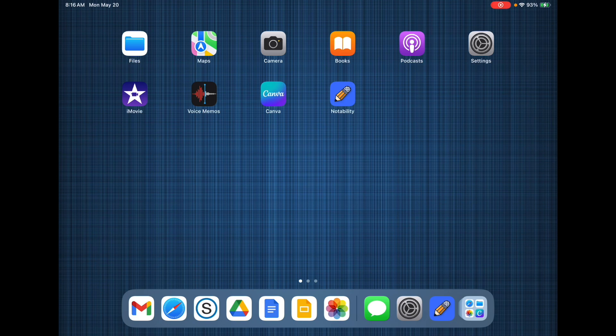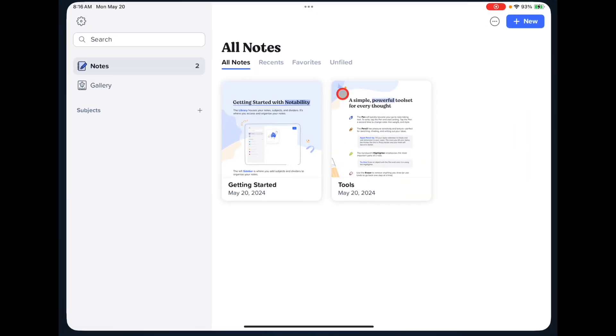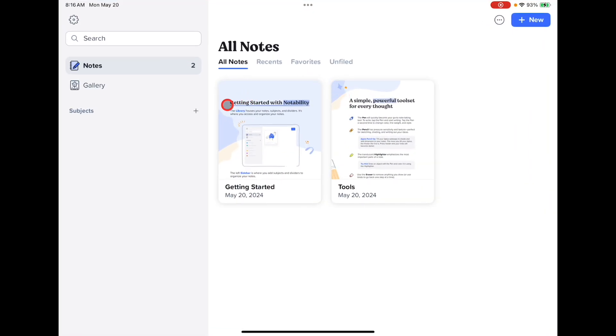Notability is one of the apps you'll use all the time for school. Open Notability and you will see that there are two notes by default. Getting Started will walk you through what Notability interface looks like.